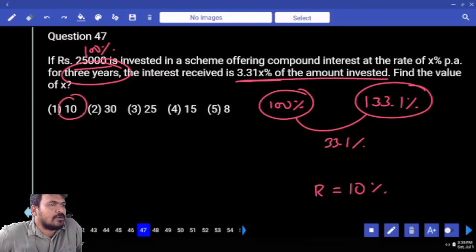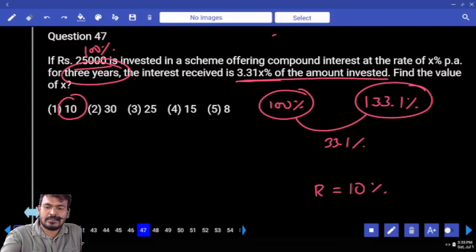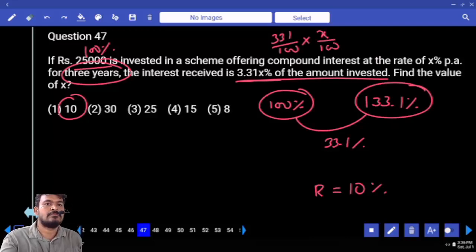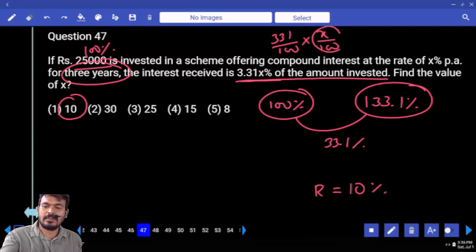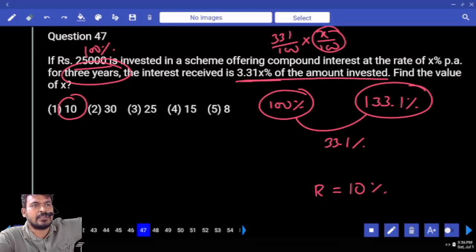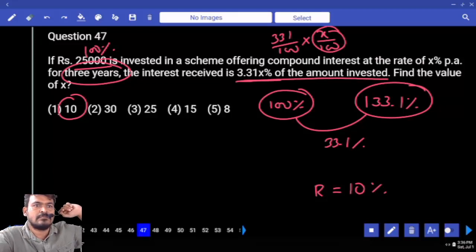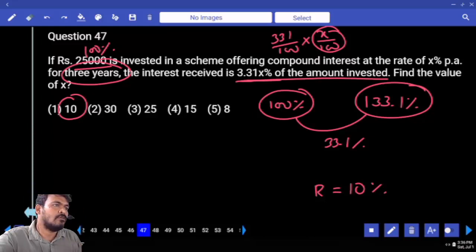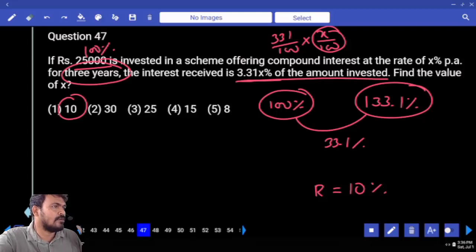X percent means we return X by 100. The 3.31 can be written as 331 by 100 into X by 100. If X value is 10%, the amount is 133.1%, meaning interest value is 33.1 percent.